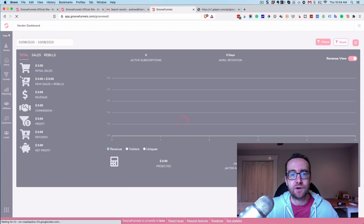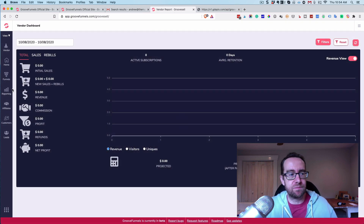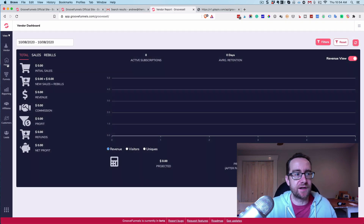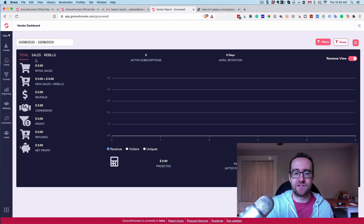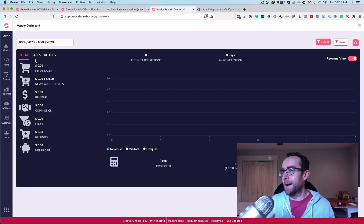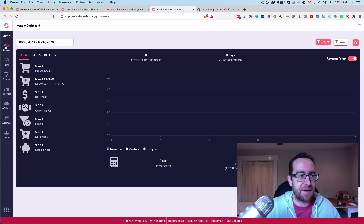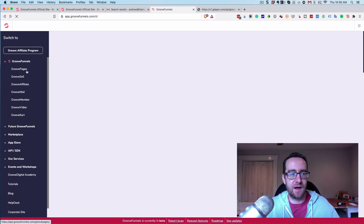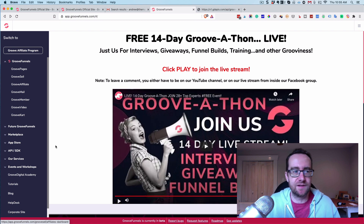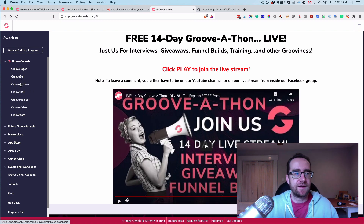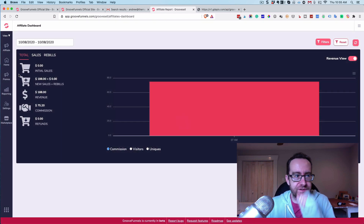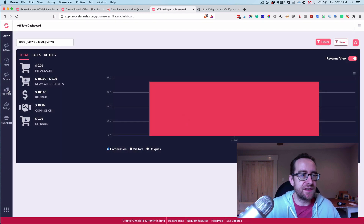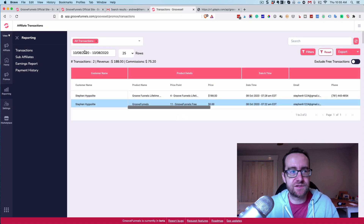GrooveSell is where you actually build a product. I haven't put a product on this platform yet, but think of it like JVZoo or PayKickstart — both platforms you'd normally be paying significantly for. You can build a whole sequence of upsells and downsells and all that kind of stuff.